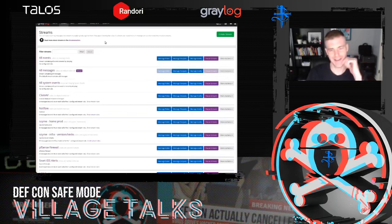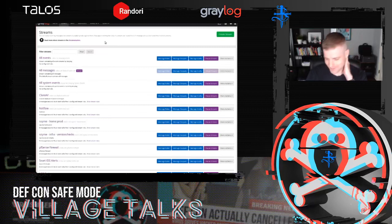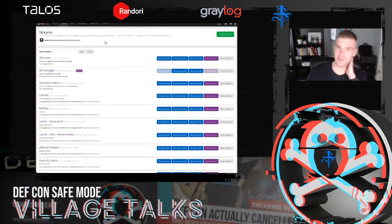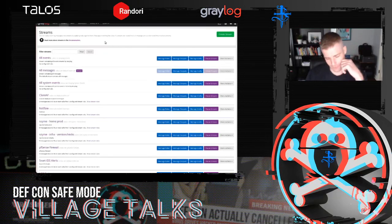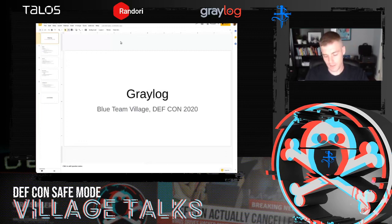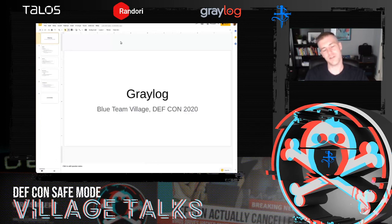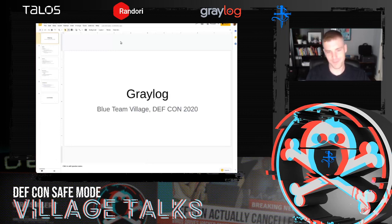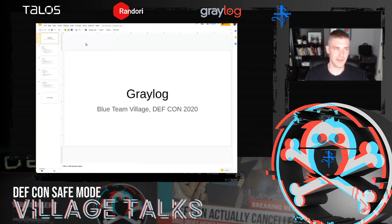Thank you. First time I'm doing a talk at a remote conference — I think we're all learning new things this year. I wanted to say thank you to the organizers of DEF CON and the Blue Team Village. They do an amazing job every year, and this year it's even harder. I feel like they did an absolutely fantastic job, so thanks everyone.